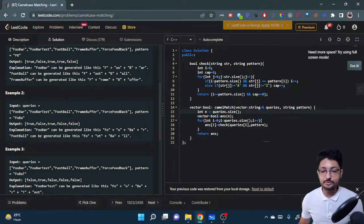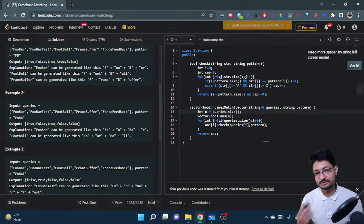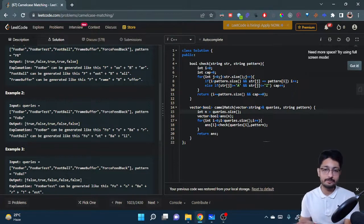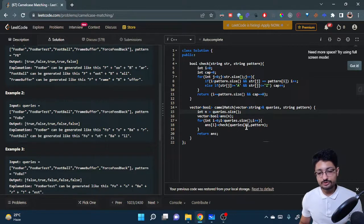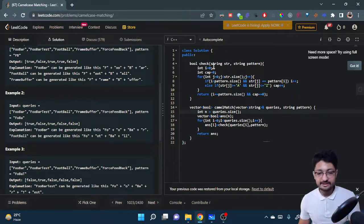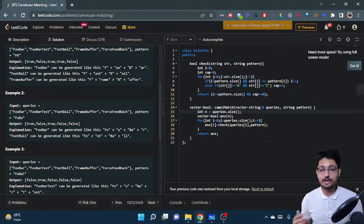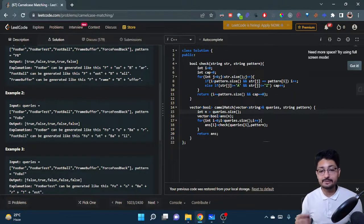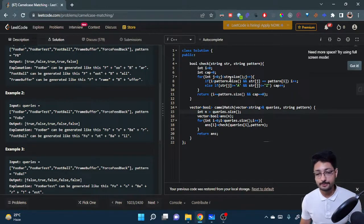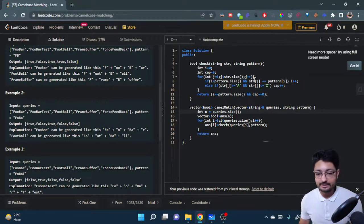That's all the logic. Moving on to the code part — the main function takes queries and the pattern as input, and there's an answer vector storing booleans. We call a check function for each query against the pattern, which returns true or false, then return the answer vector. The check function tracks a capital count — how many capital characters are found outside the pattern — and iterates over the complete query string.